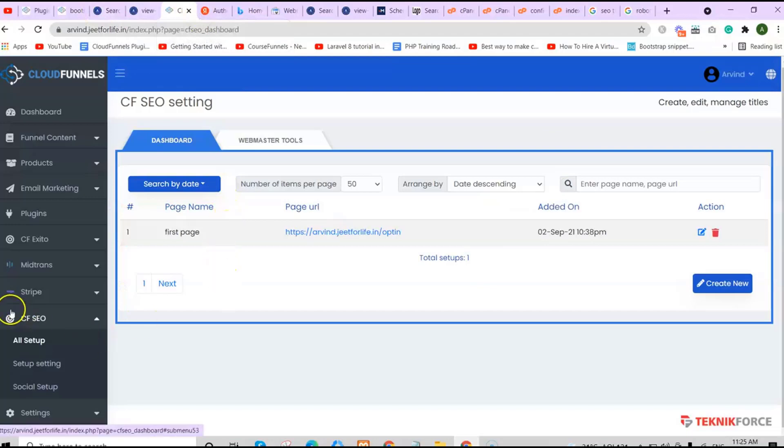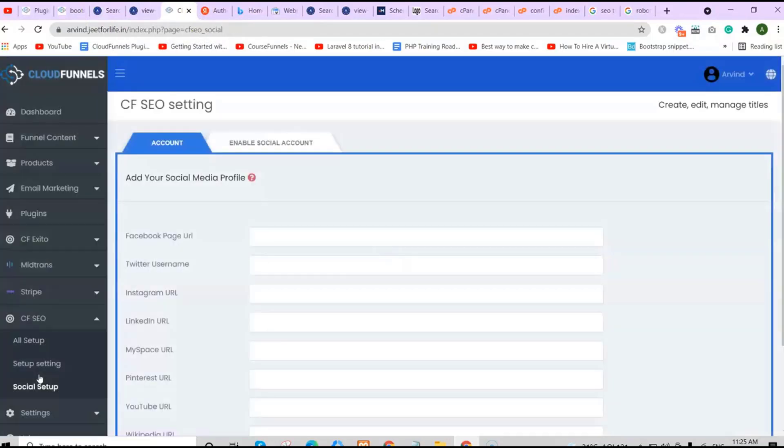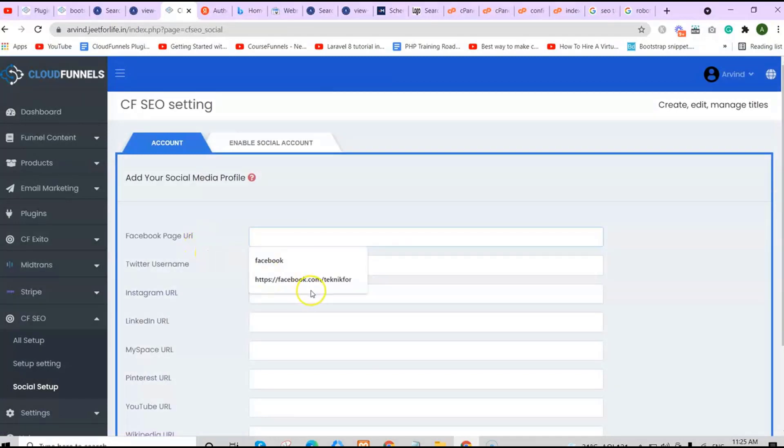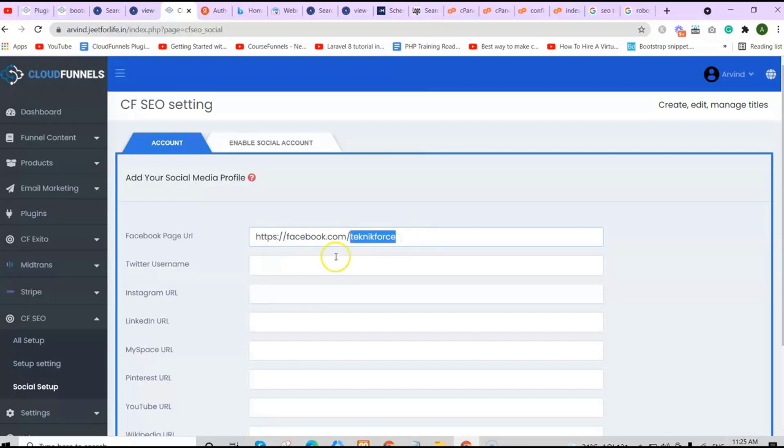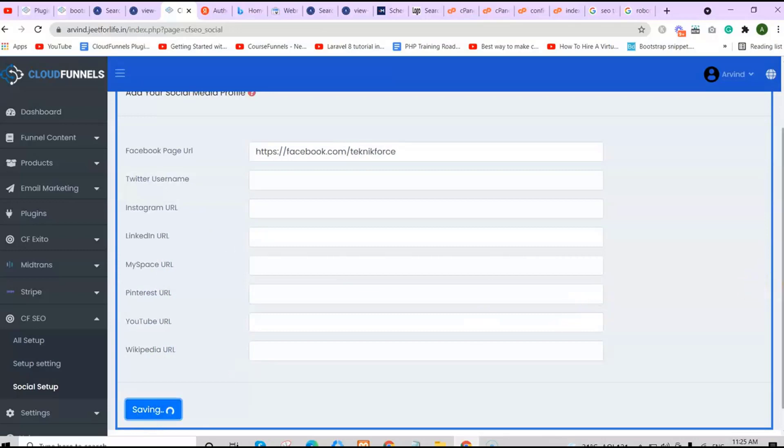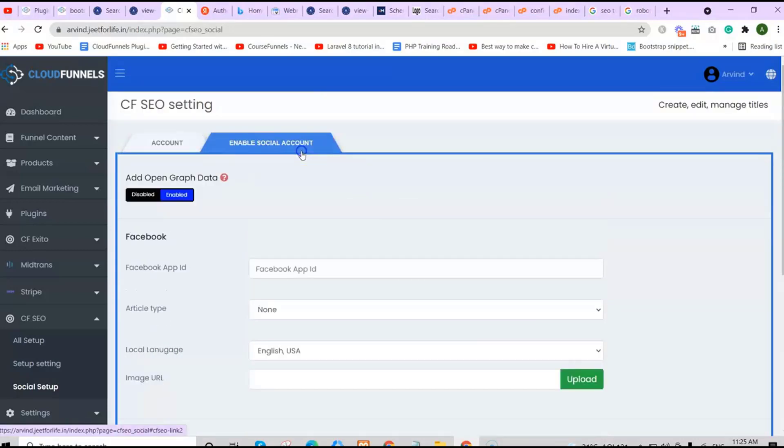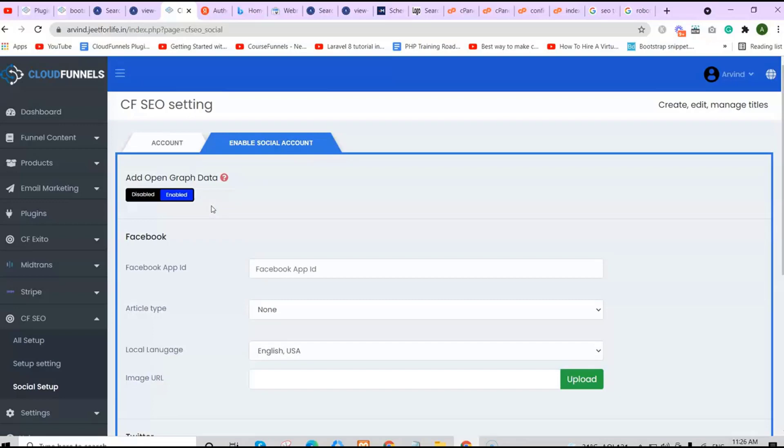If you also want to add the social setup, just click it here. If you want to add in a Facebook page URL, just enter in the URL here. Same goes for Twitter, Instagram, LinkedIn, or any other social media URL. Don't forget to save all your changes. For enable social account, if you also want to see the content on your social media, you'll need to enable it. Then add in the details for each account.